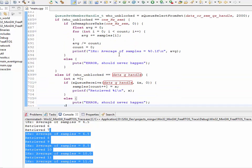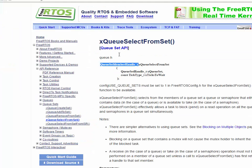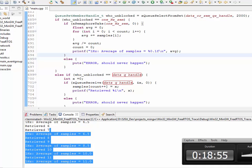So this is a queue set, which allows you to unblock on multiple queues or semaphores. This is probably the most simplistic example, but it shows a need where you want to precisely do something at one hertz and also receive data from some queue. There could be multiple other examples — for instance, in a networking application you could unblock on multiple sockets at the same time. This is FreeRTOS queue sets.